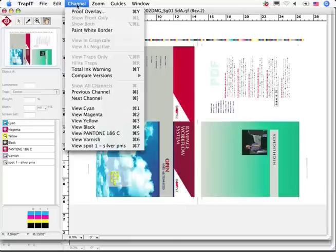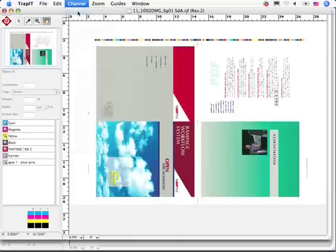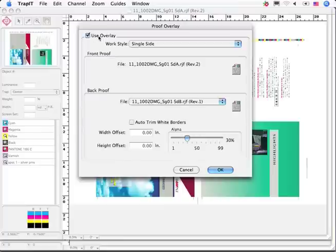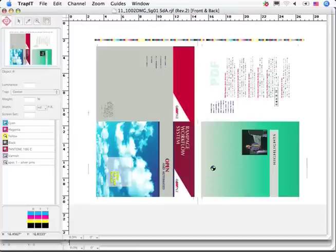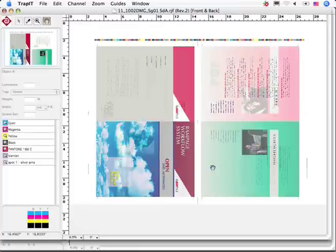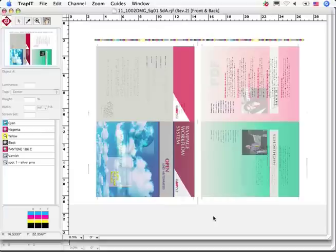Before going further, I'll overlay the flat B onto the soft proof to check for backup. If OK, I can release for plate or proof.